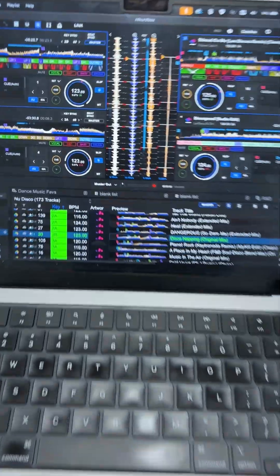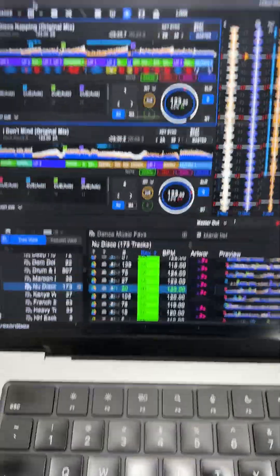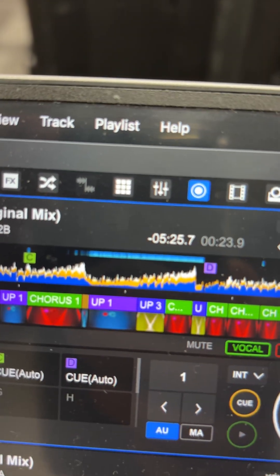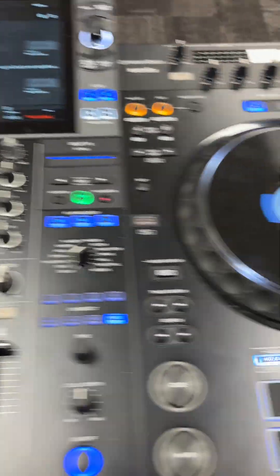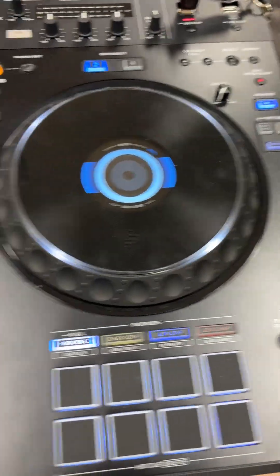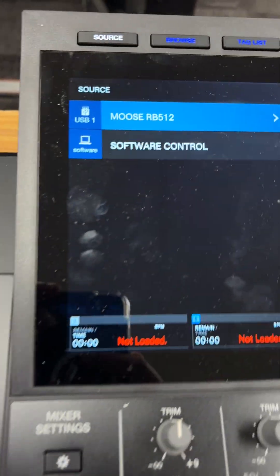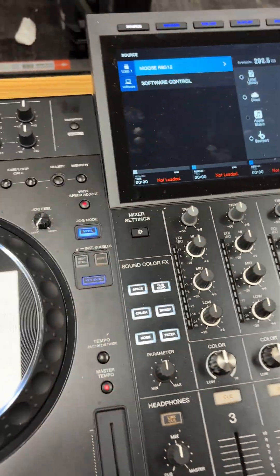Right, I'm going to show you how to send the sampler module to a dedicated channel on the XDJ-AZ. This would also apply if you're on another all-in-one device.